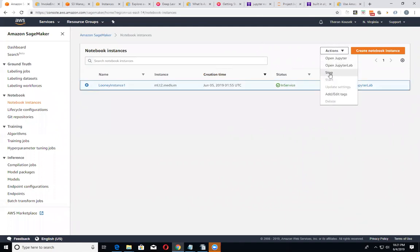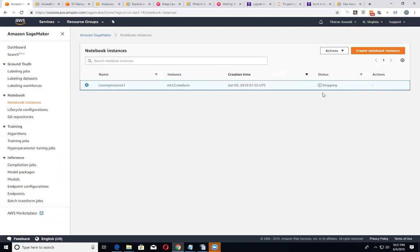We got to stop it first. So that takes a little bit of time to stop. Once that's done, I'll resume the video. And we'll just go ahead and delete it.